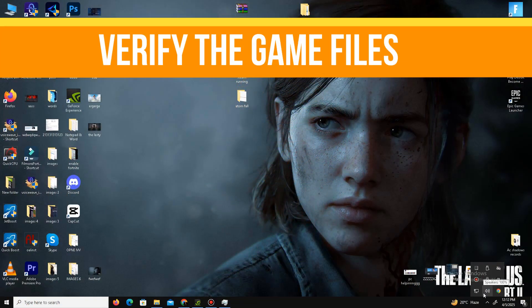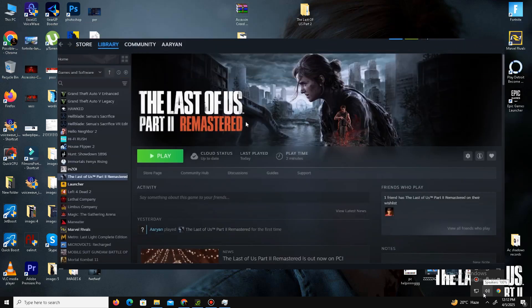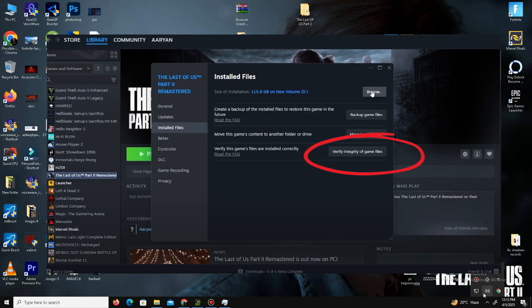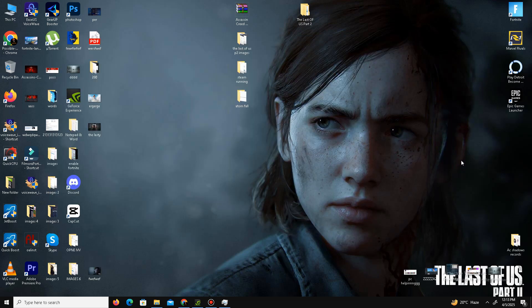After that, we need to verify the game files. Open your Steam account, find your game, right-click on it, and select Properties. Click on the Installed Files option, then click 'Verify Integrity of Game Files.' It will take some time. If any game files are corrupted or missing, this step will fix the issue. Once verification is complete, relaunch your game and check if the problem is resolved.